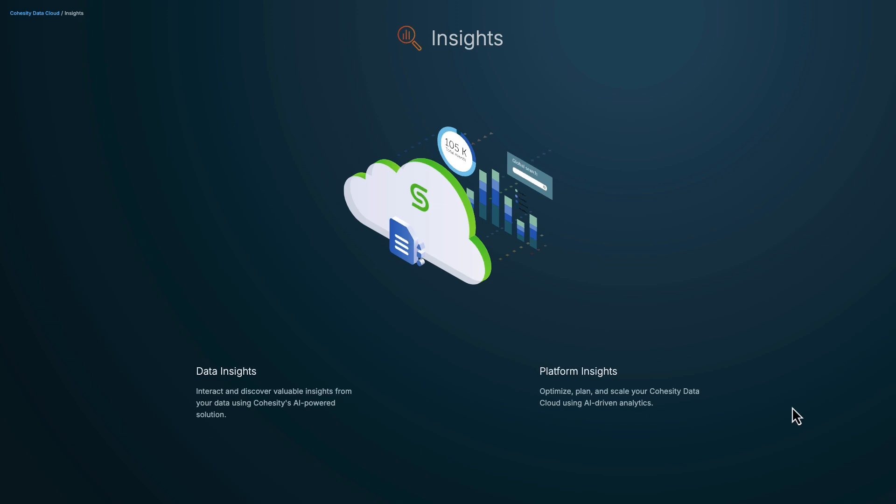Today, we'll focus on the legal sector and demonstrate how Gaia addresses the challenges of researching information spread across multiple repositories and websites.